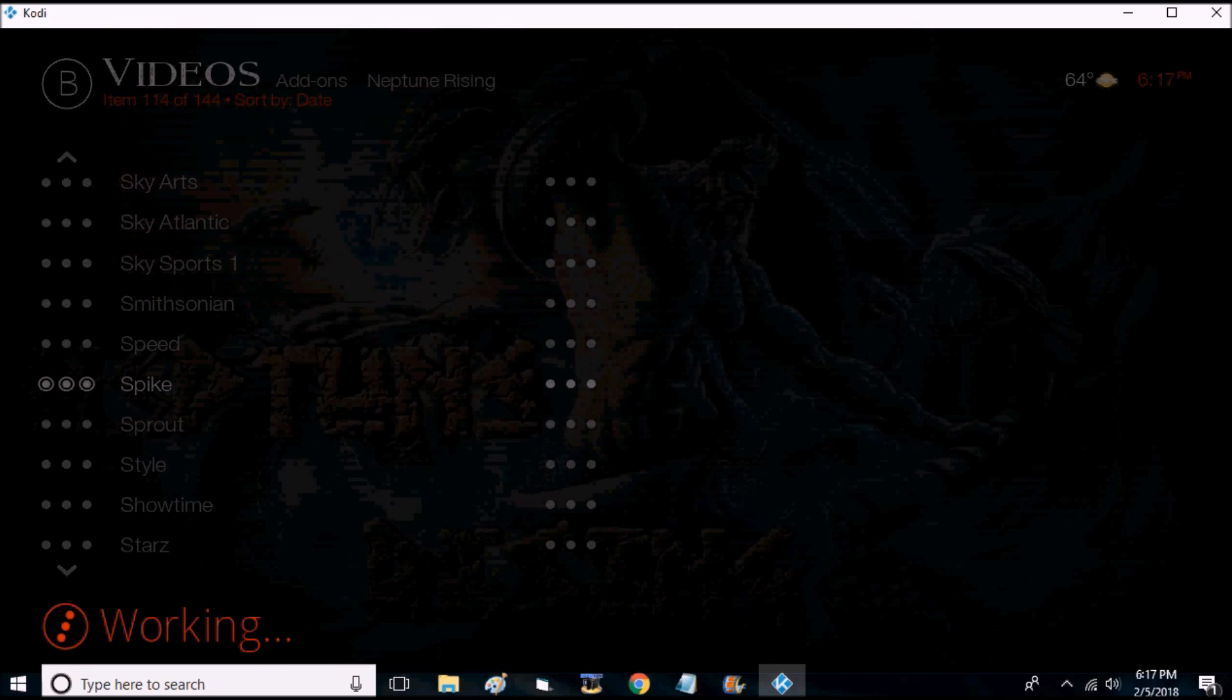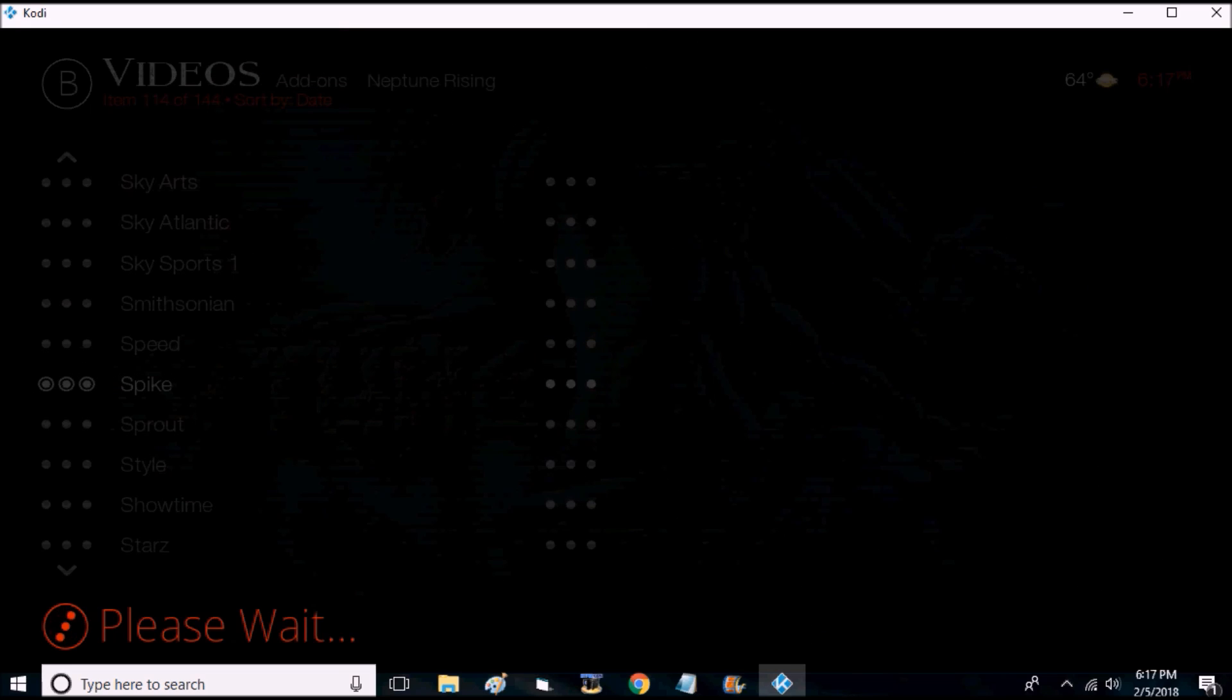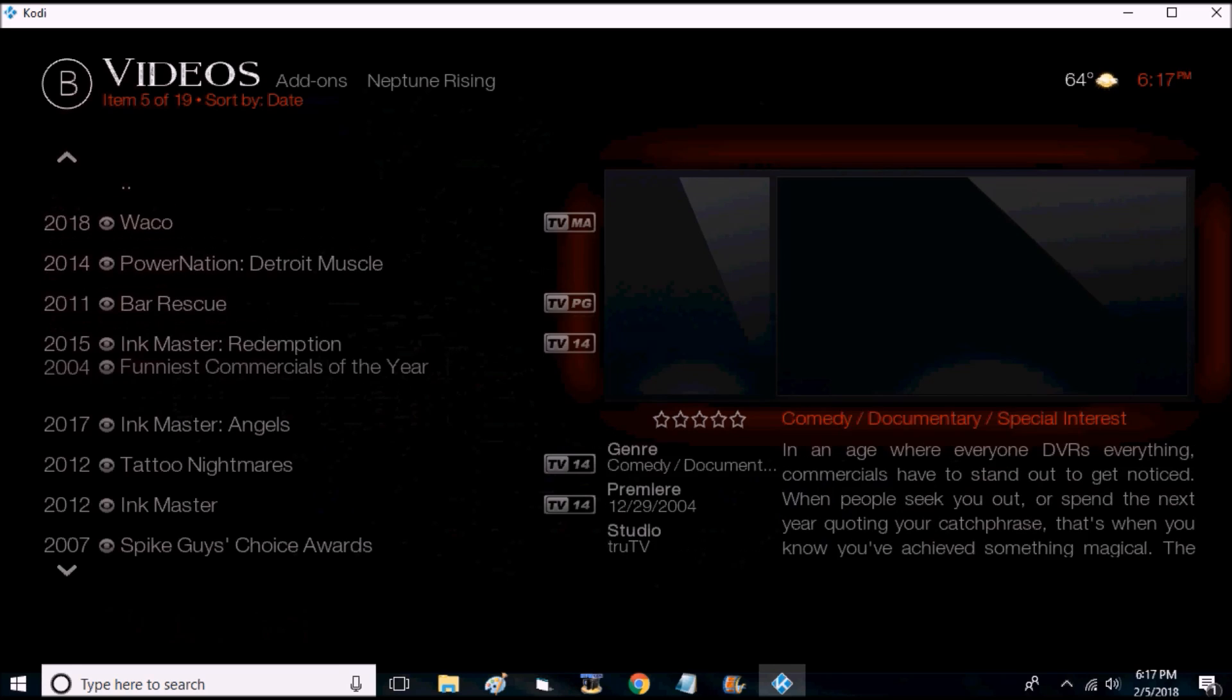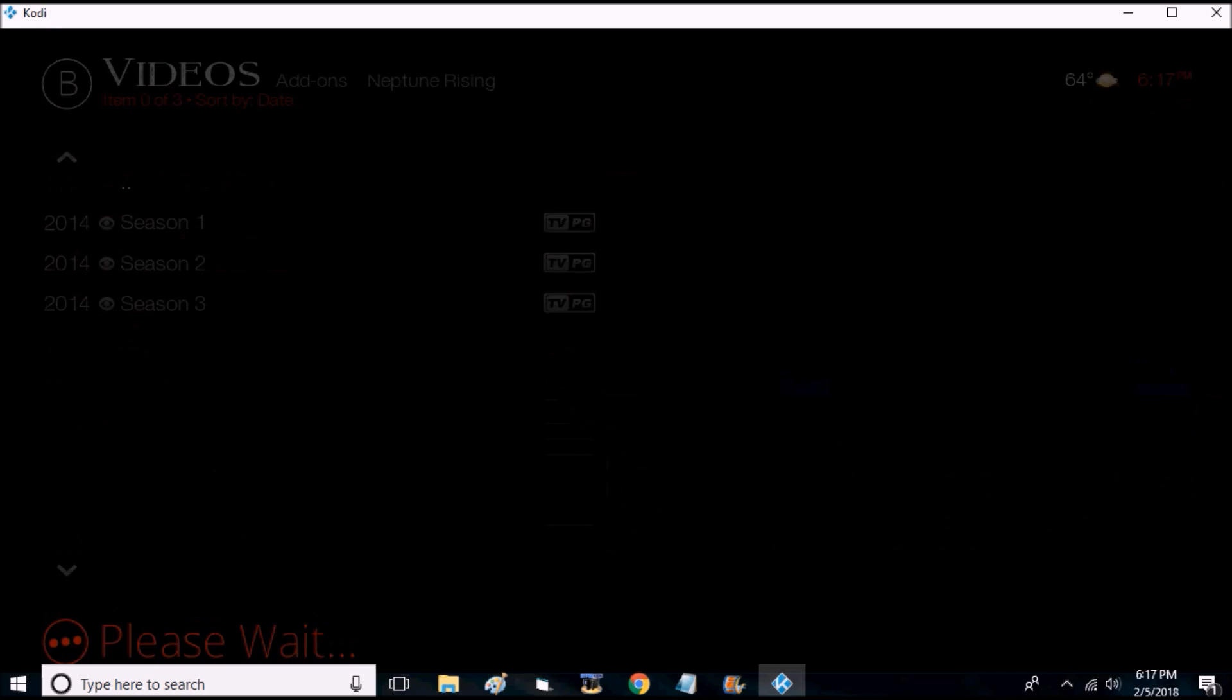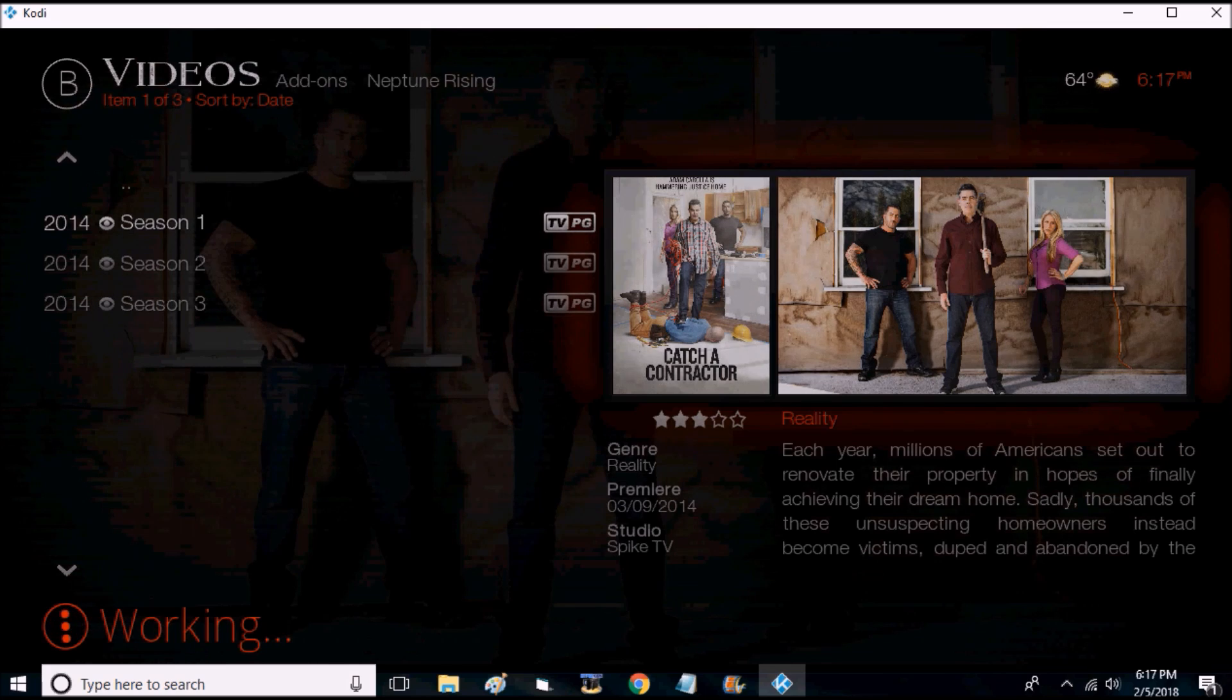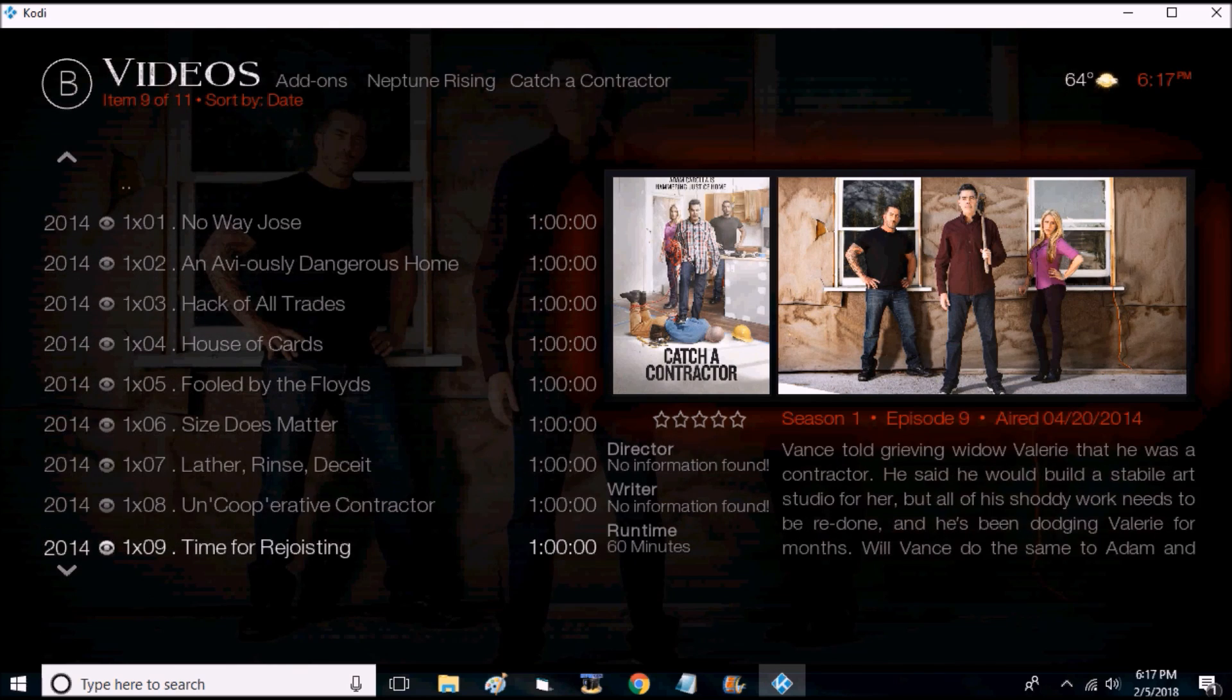It takes a second to load up the list for you. Okay, and what you'll have is a list of every show that they have on Spike. When you click in, have every season and it will have every episode.